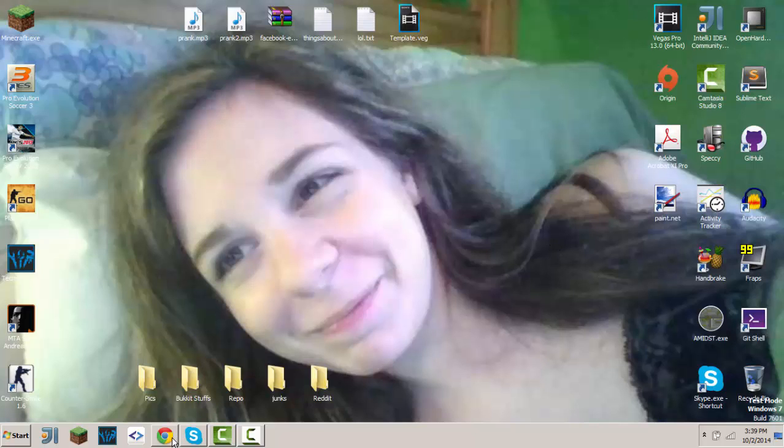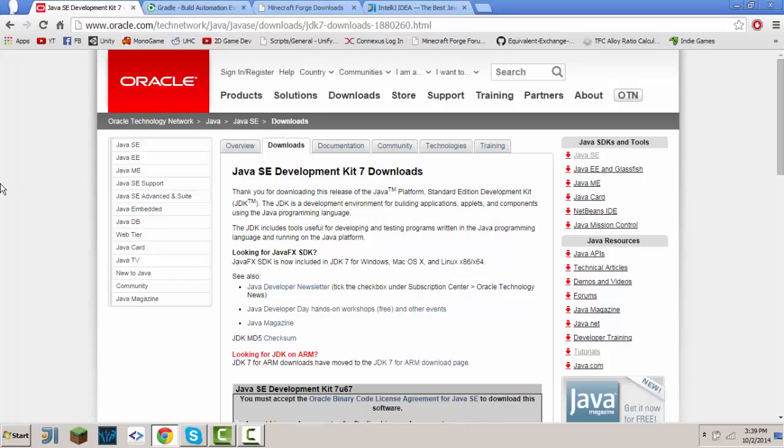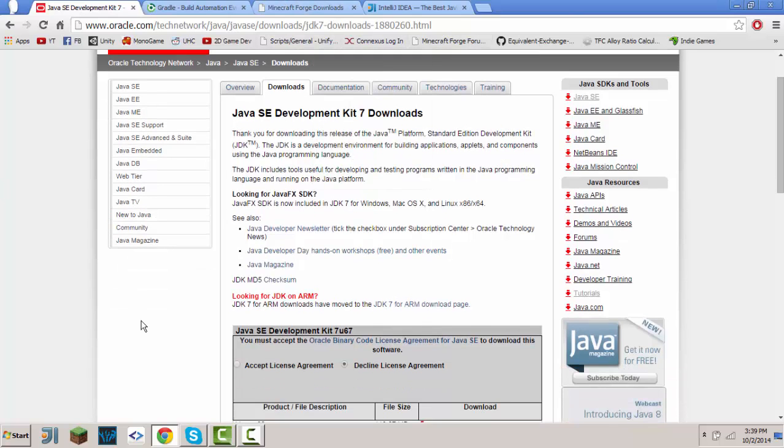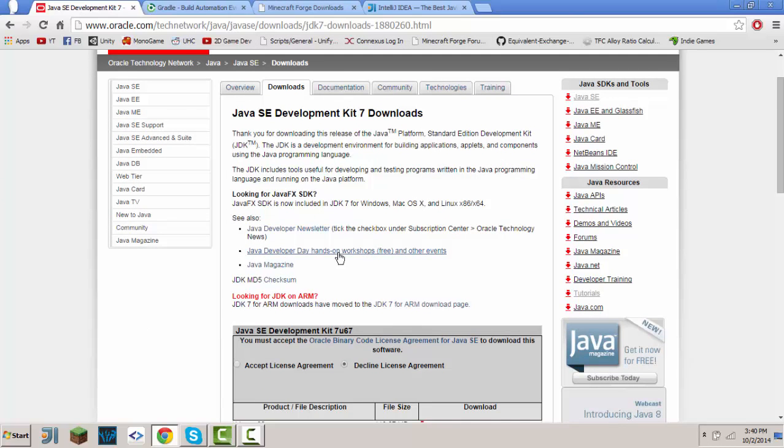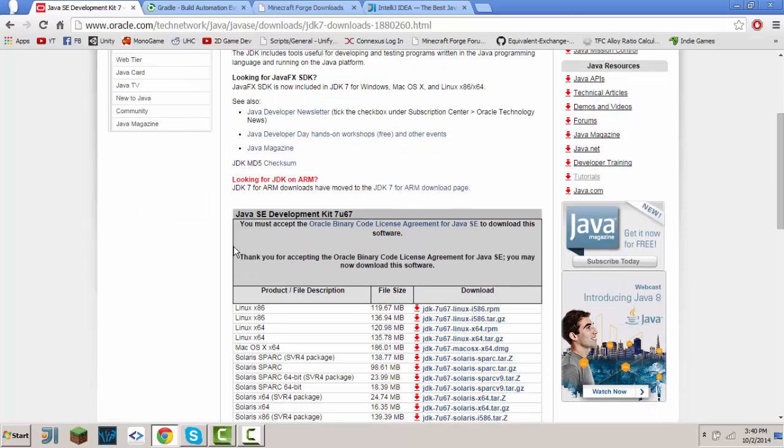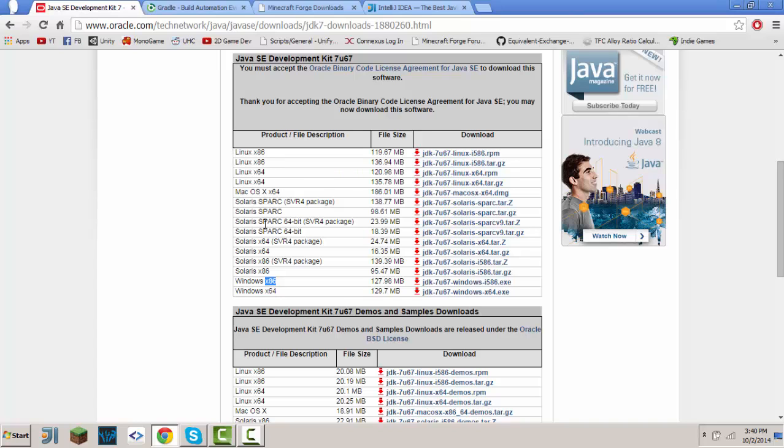First, there will be some links in the description below. You need to install those things. If you don't have JDK7, you can go to this website—the link will be in the description—and hit accept license agreement. Choose and install the version you have. If you have 64-bit, install that. If you have 32-bit, install that. If you have any other operating system, find it and install that.